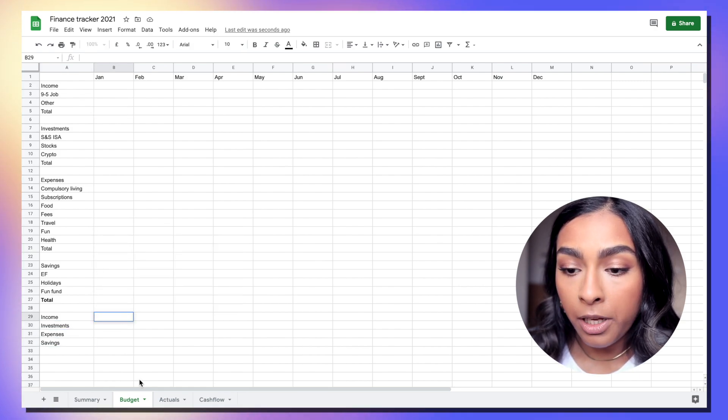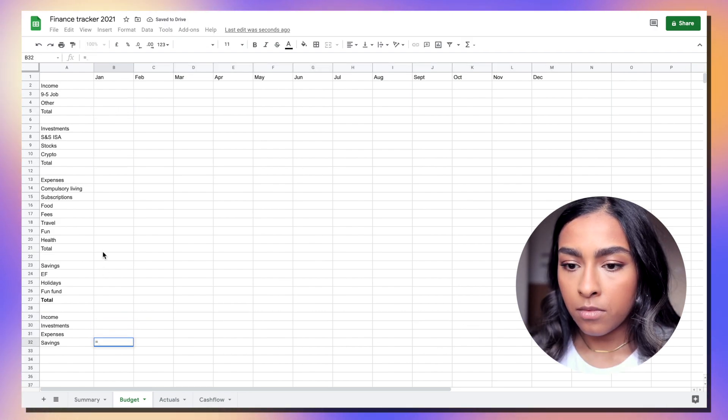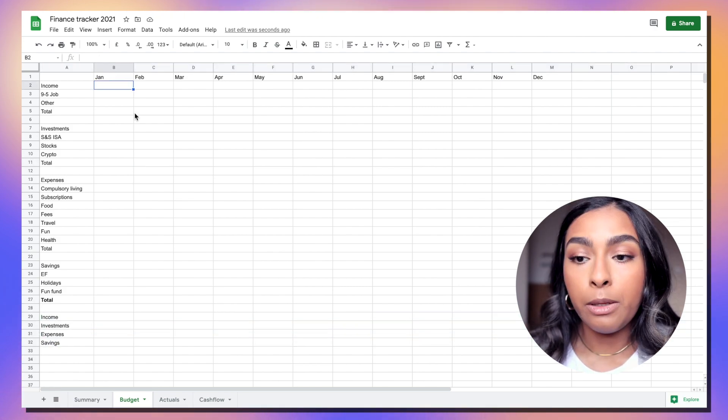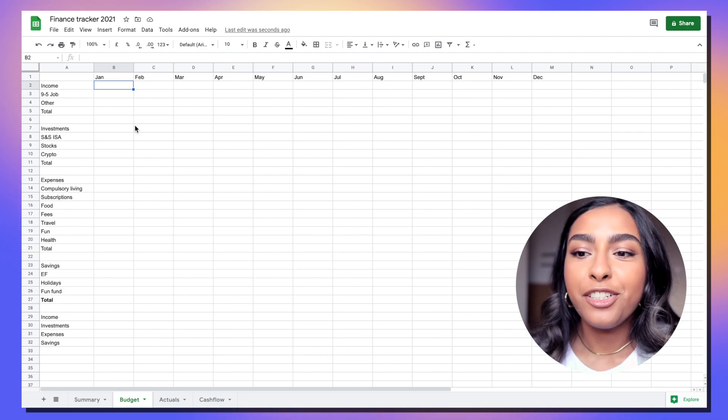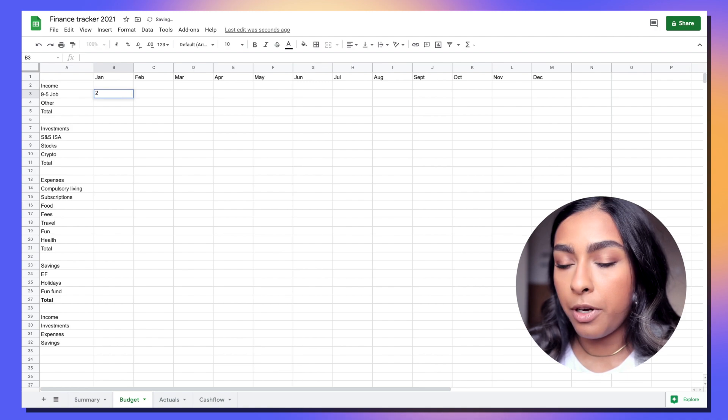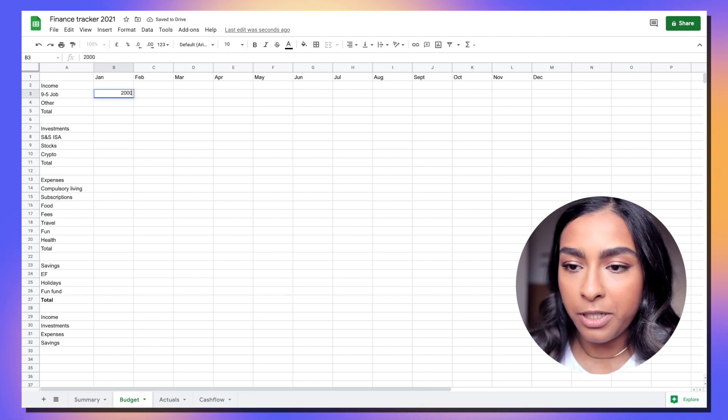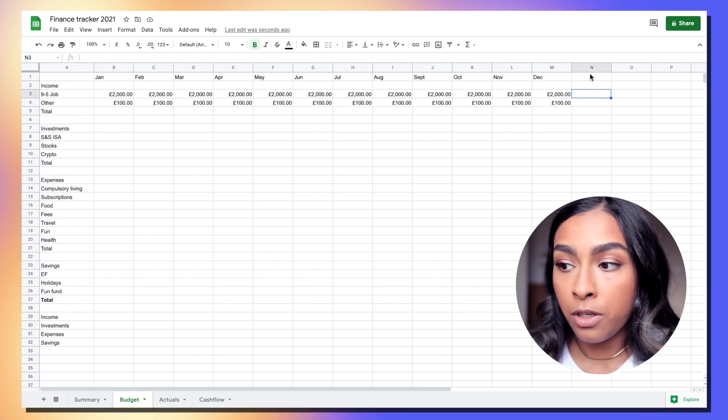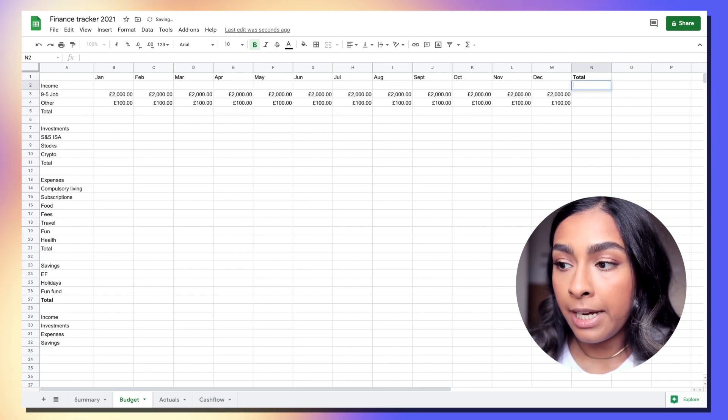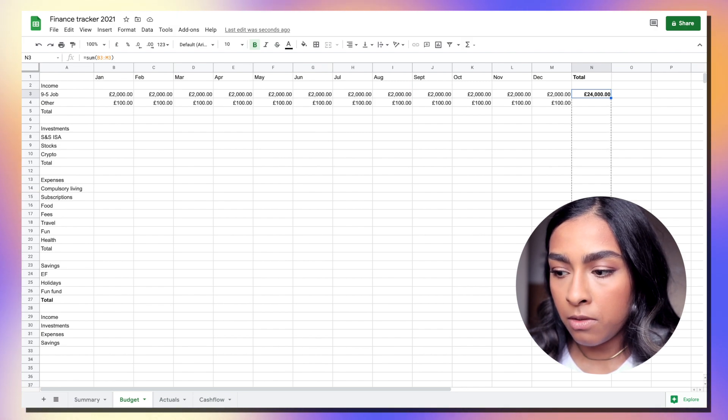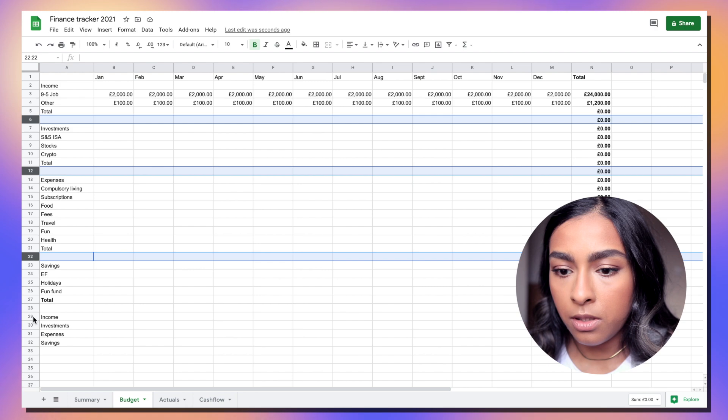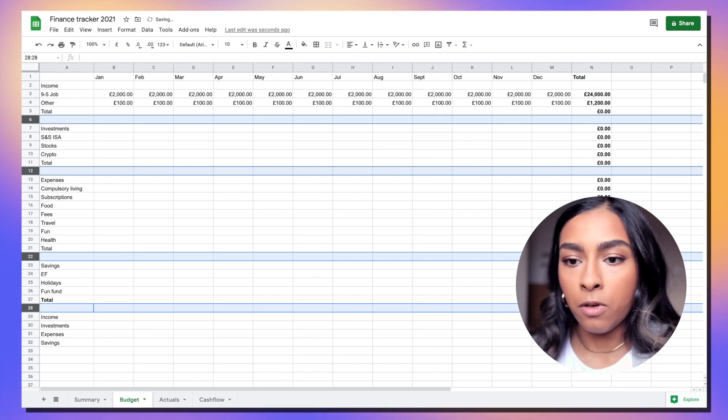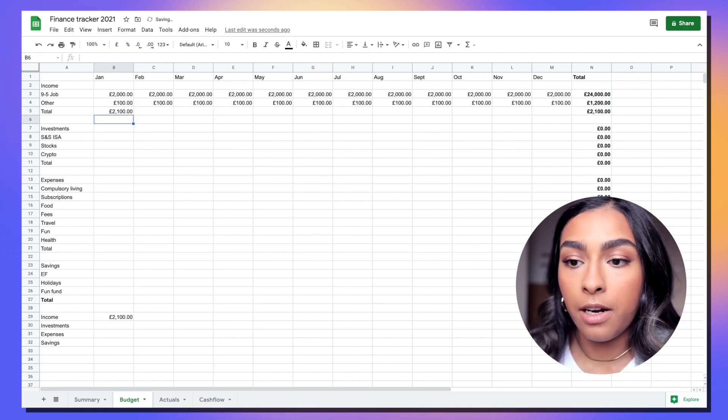We're also going to do a monthly total just so it's easier to look at quickly. We're just going to put in a formula here. In the budget tab you're going to want to put in your budgets for every month - your ideal version of what you basically want your finances to look like. I'm just going to put in random amounts. We're also going to total the actual yearly activity as well and you can basically just drag this down all the way.